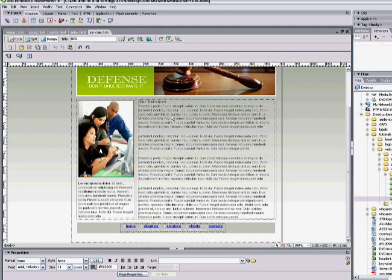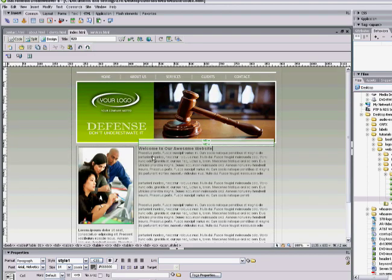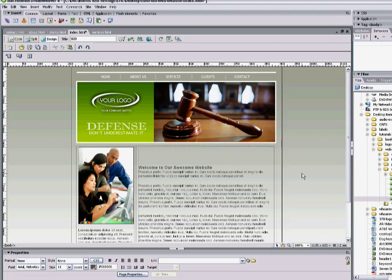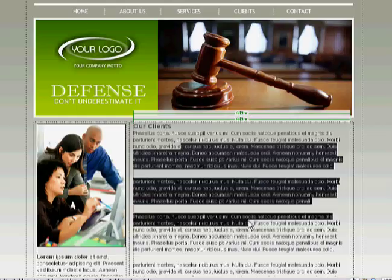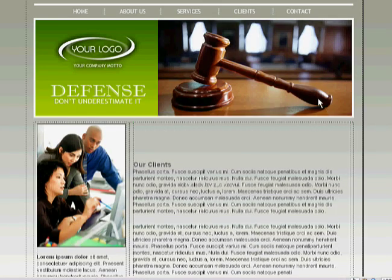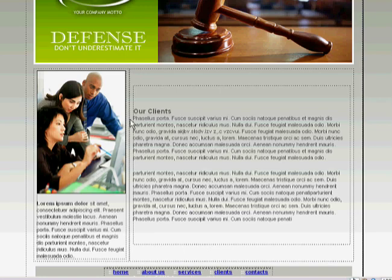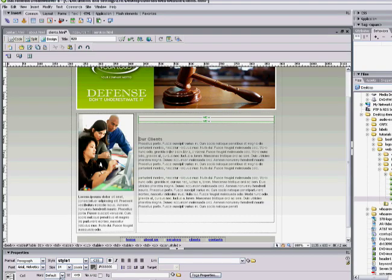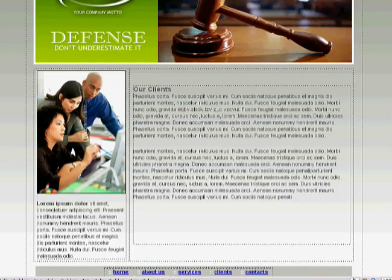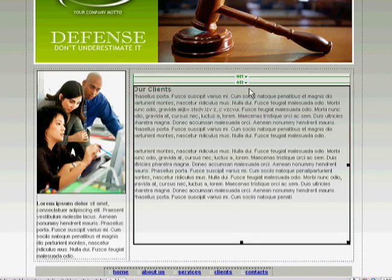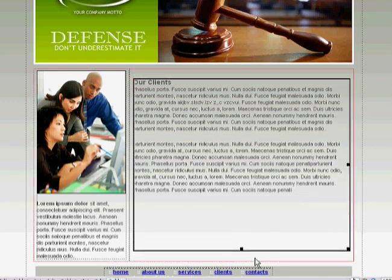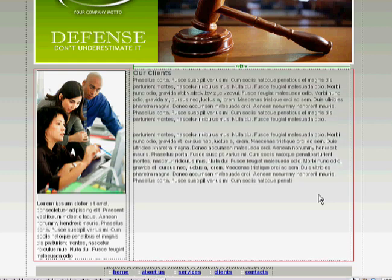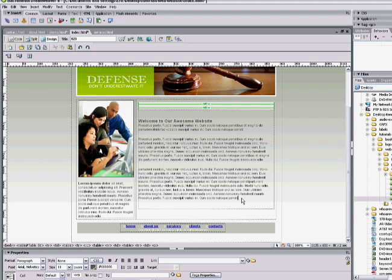Let's go back to Dreamweaver. You can go ahead on each page and change your text around. If the text is too far at the bottom, highlight the box it's in, go down to vertical and set it to 'top' — that'll bring it up to the top of the box. If it's still too small, select that box and use your enter key to bring the text down.